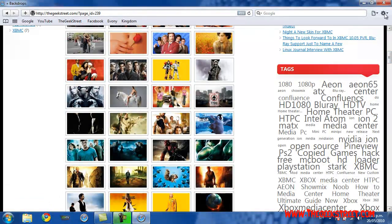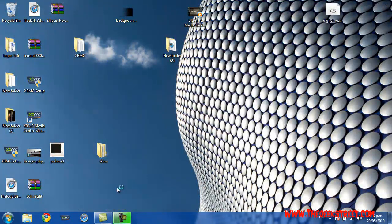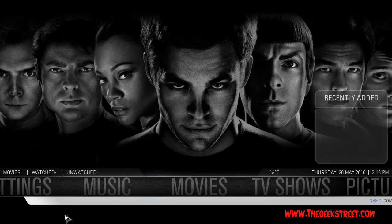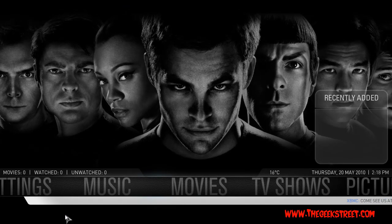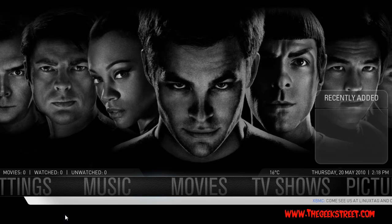Once you have all that set up, go into Xbox Media Center. With all your backdrops saved to your computer in their own folders, you can see here I've already customized my background.